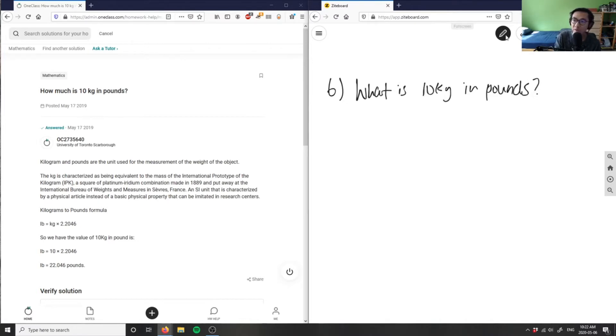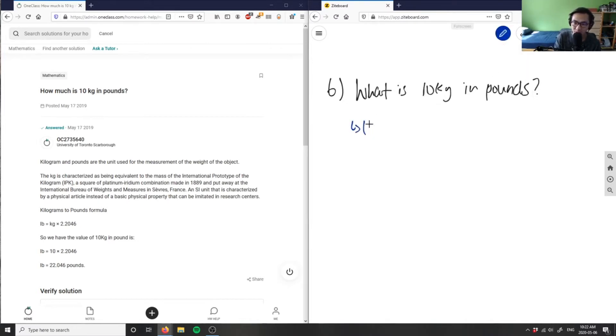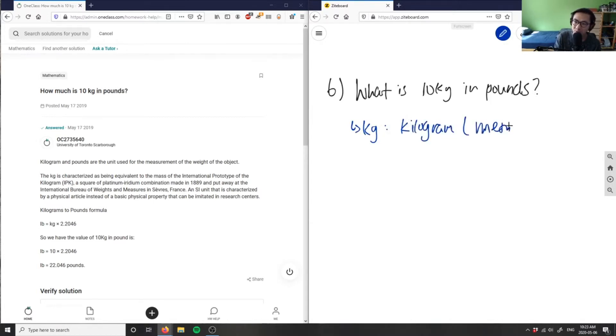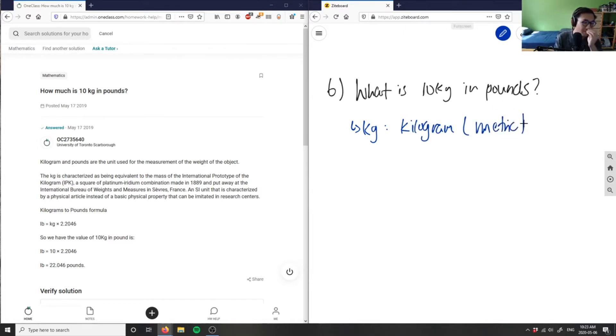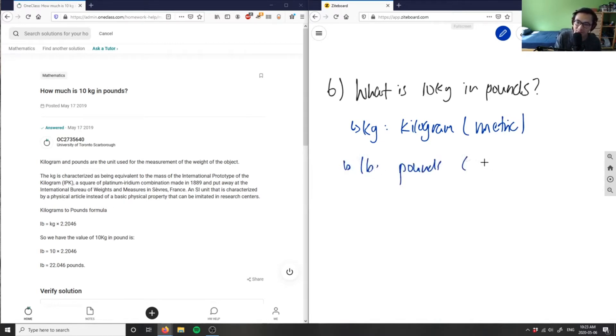And I'll give you a hint here. We're working with kg, which is kilogram, and this is part of the metric system, whereas pounds here, lb, is in the imperial system.